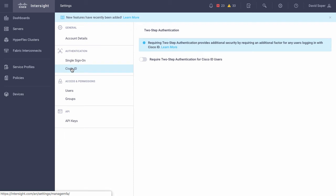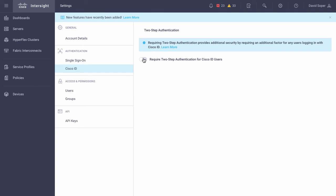For cisco.com related authentication, Cisco ID's identification menu here can be set up to require two-step authentication if needed through cisco.com if that is a desired option. That will require the user to go set up two-step authentication in cisco.com, but that is an option that can be selected for additional security within Intersight.